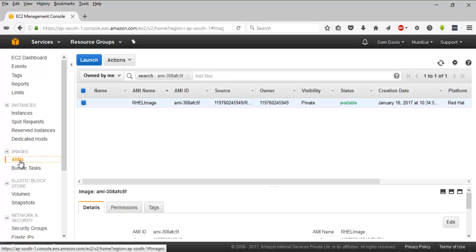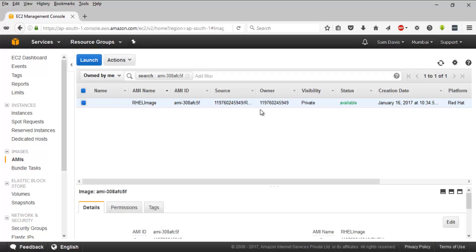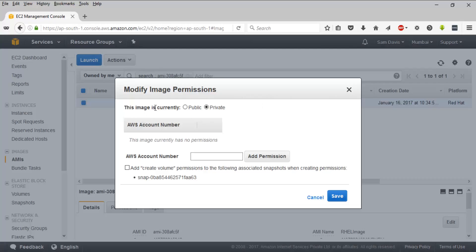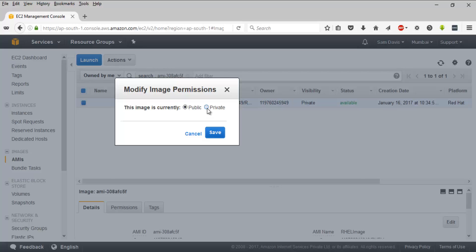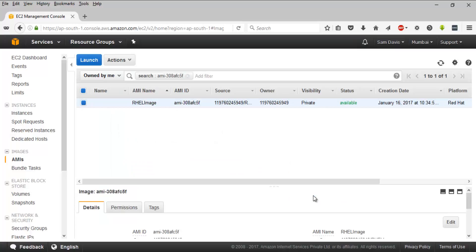It depends on the file size and storage. The image is now available. From here I can launch an instance from it, request a Spot instance based on that AMI, register a new AMI, copy this AMI, modify image permissions, add or edit tags, and even modify the boot volume settings. I can also make the AMI public or private. If I want to share it with another AWS account, I just need that account's AWS account number.